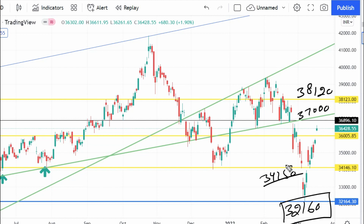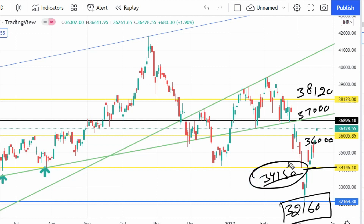The immediate support on the lower side is 36,000. Below that, market weakness could be seen. If 36,000 breaks, then there will be a fall. Last time we discussed that if 36,000 breaks, the lower target is 34,150 — the market can fall to that level showing weakness. Simply put: 37,000 is the upside break level, and 36,000 is the lower break level after which the market can fall more than 1,800 points.